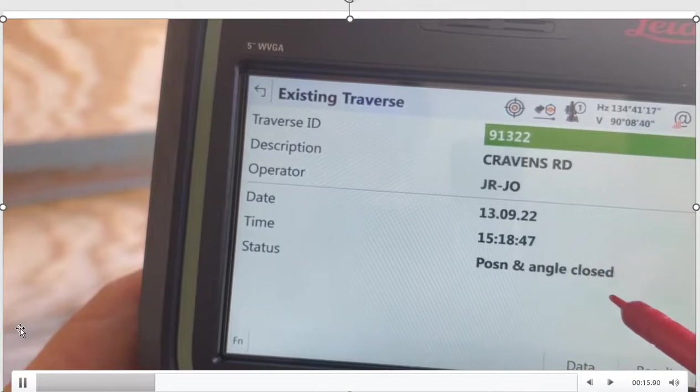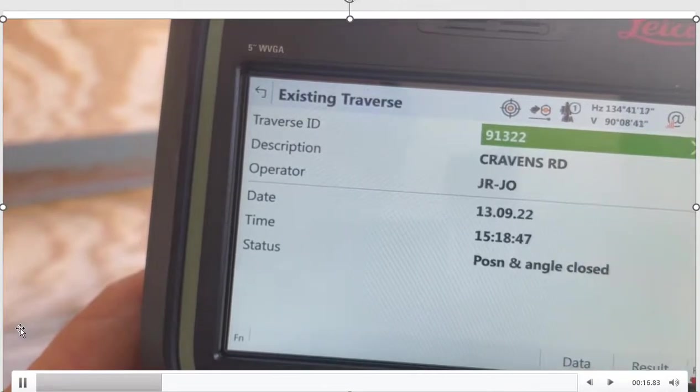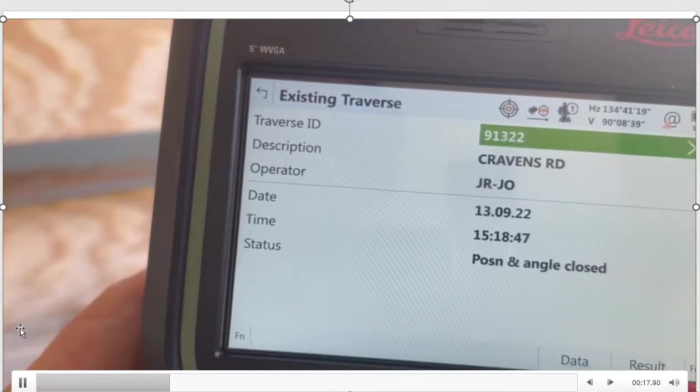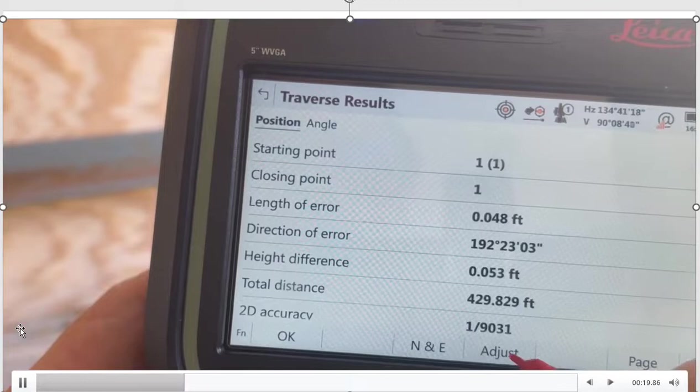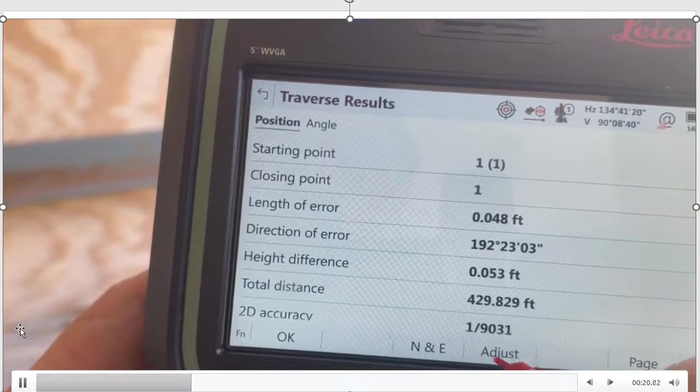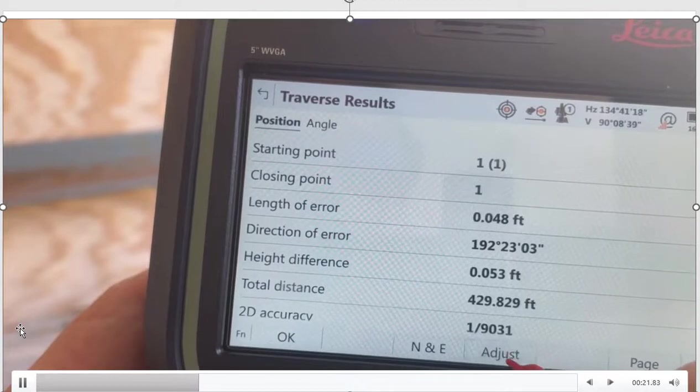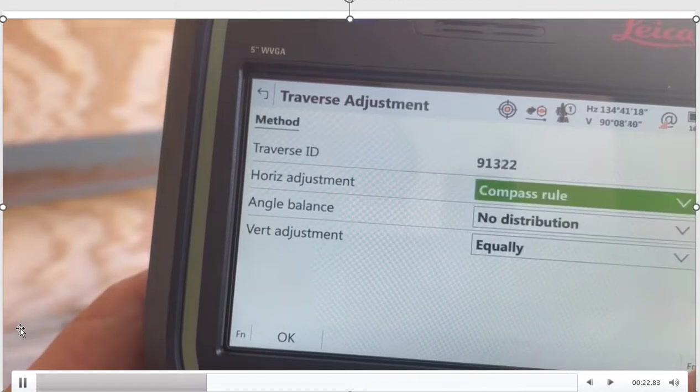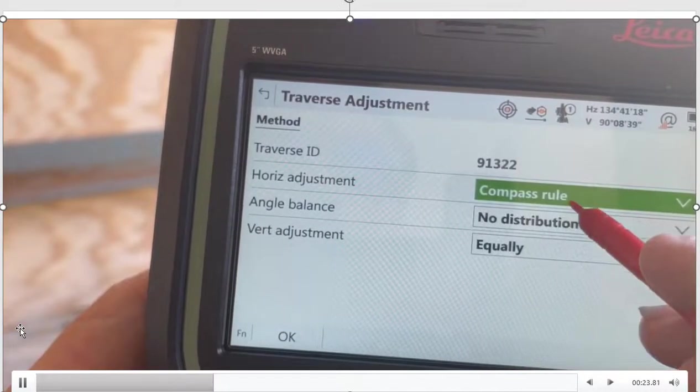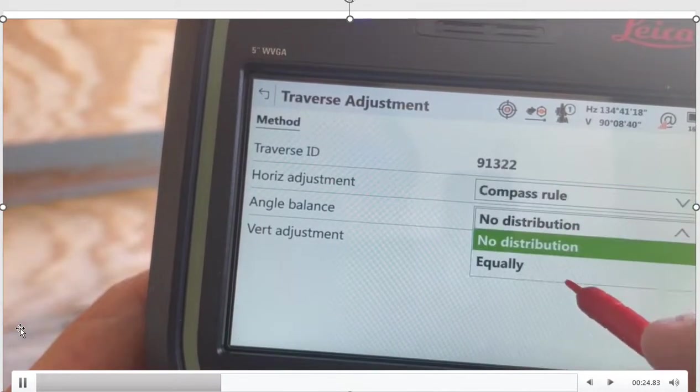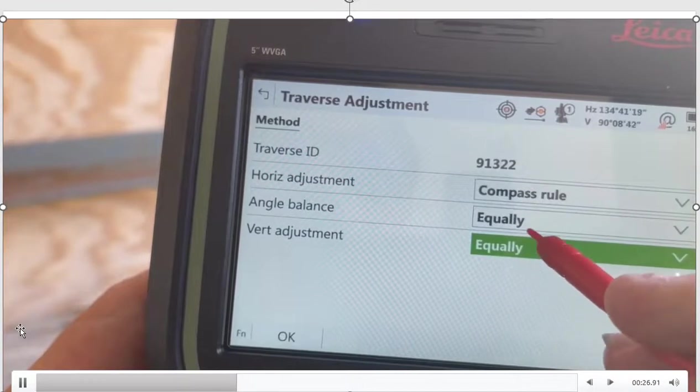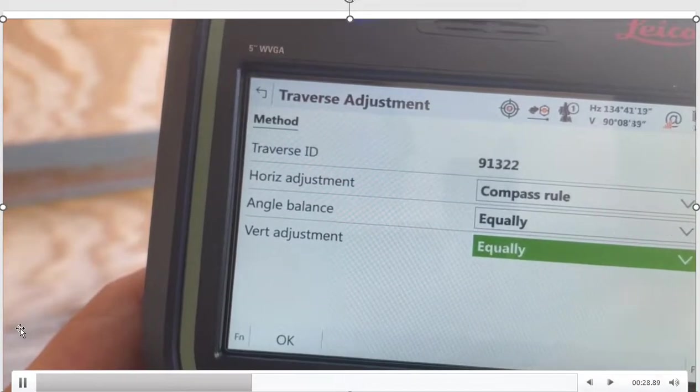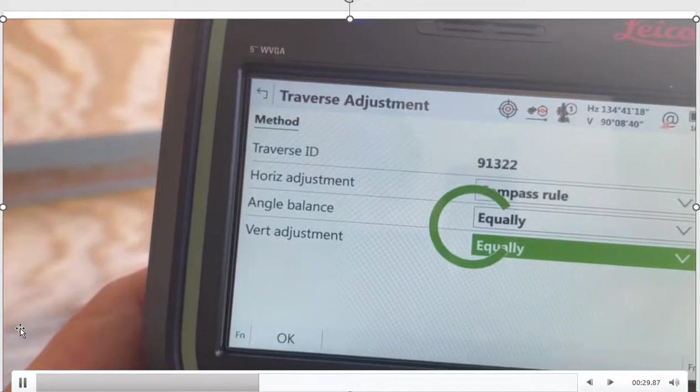See, it's position and angle closed. I'll hit the results, and there's the adjust button right down here. So I hit the adjust button. We can do a compass rule. We'll equally balance the angle and the vertical adjustment. We'll hit OK.